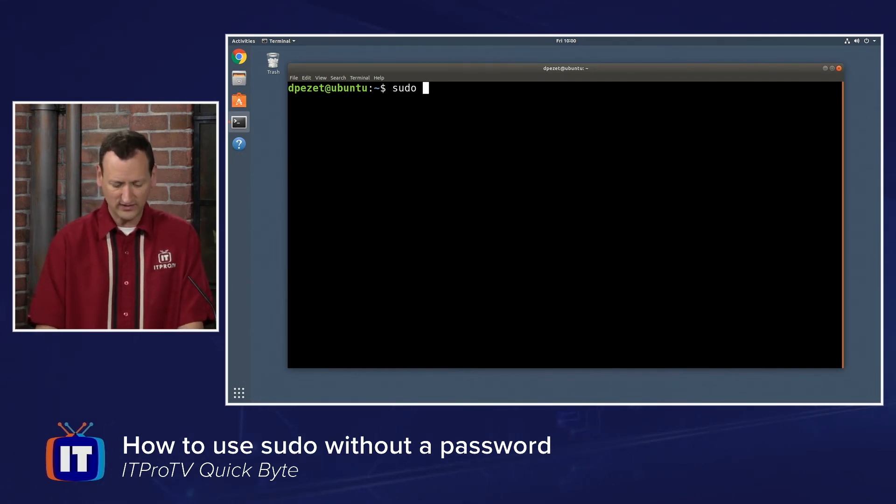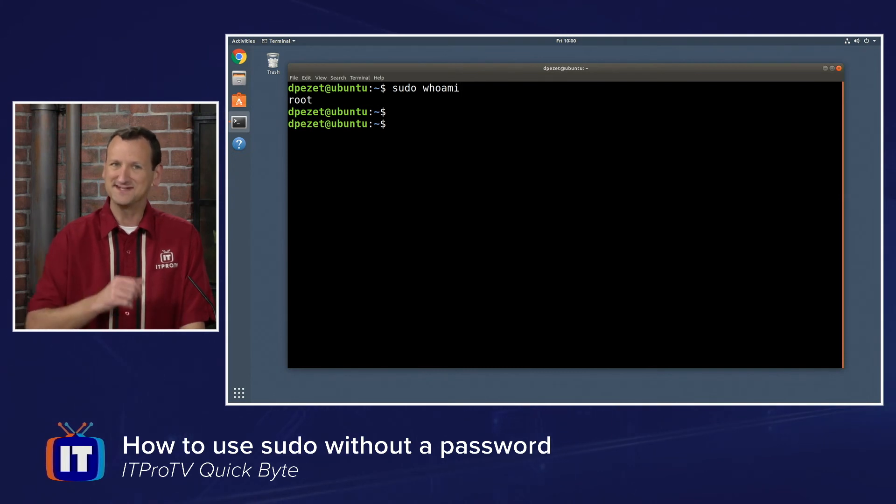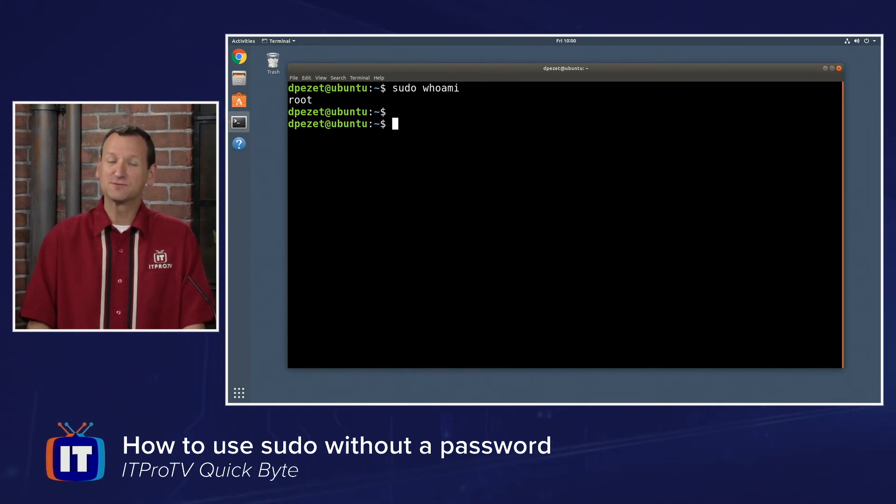Now that I've gone back in there, though, I can do a sudo whoami, and see, it didn't prompt for a password. So pretty easy to get that squared away. What we just did, is we had a chance to disable the password prompt for sudo by modifying slash etc slash sudoers using the visudo command.